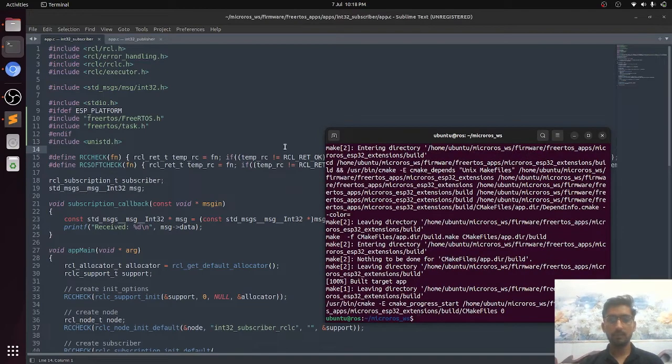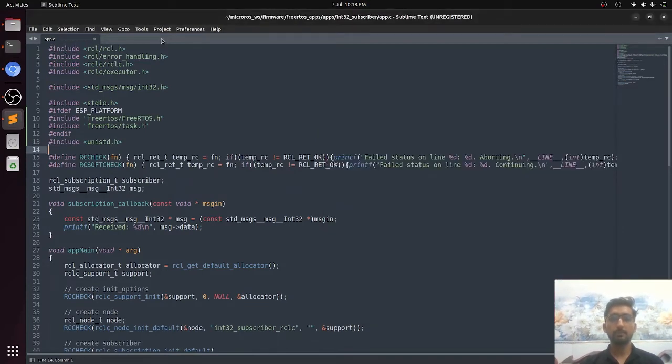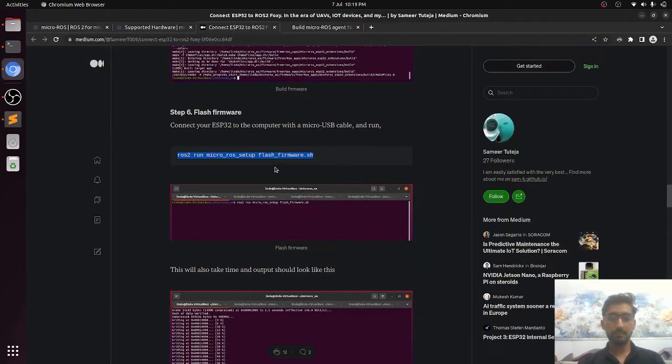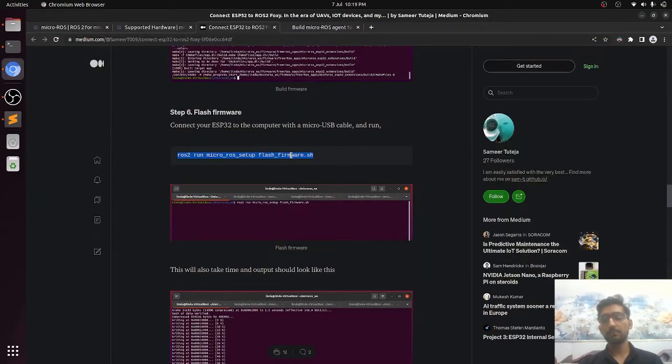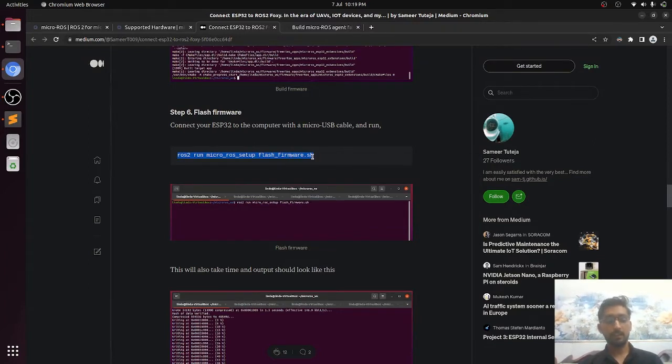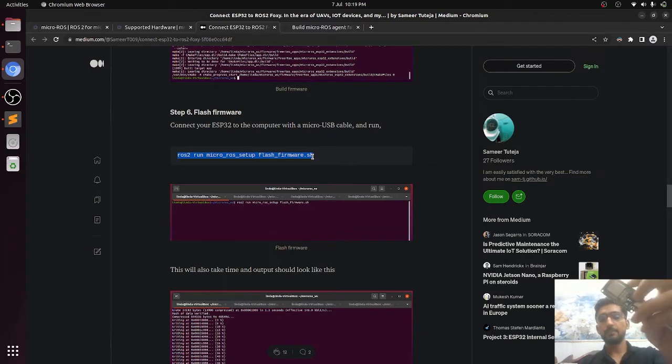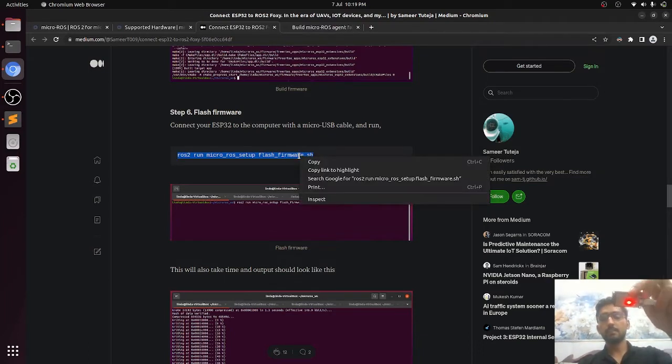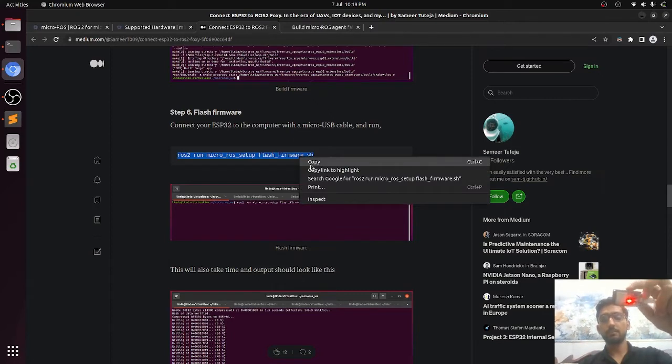So well, this is successfully built now. Now we will move on to the next step, which is flashing the ESP32. So for that, we have to connect it with the PC. We have connected ESP32 with the laptop and we will flash it.